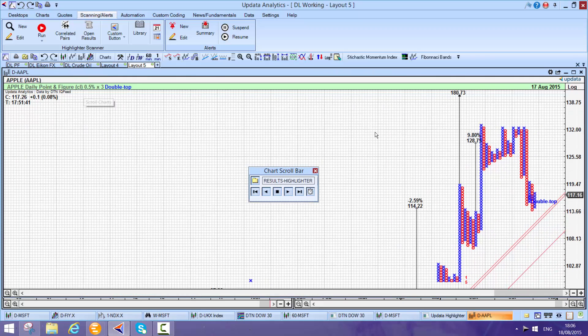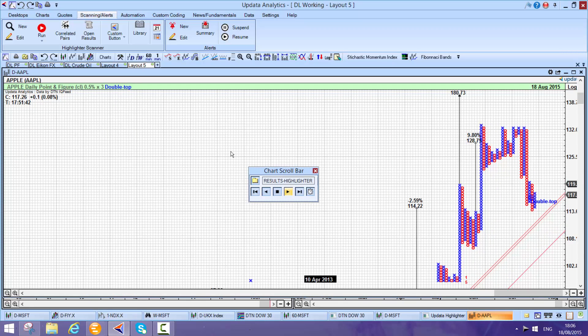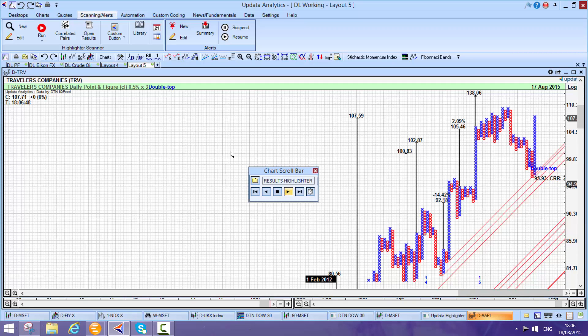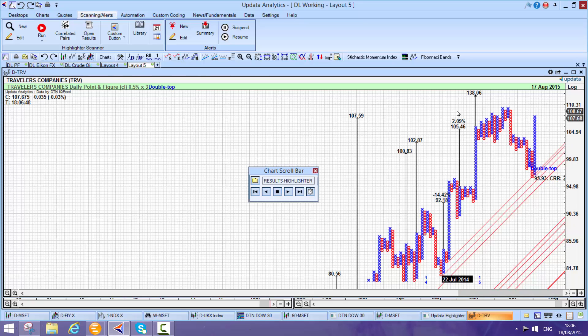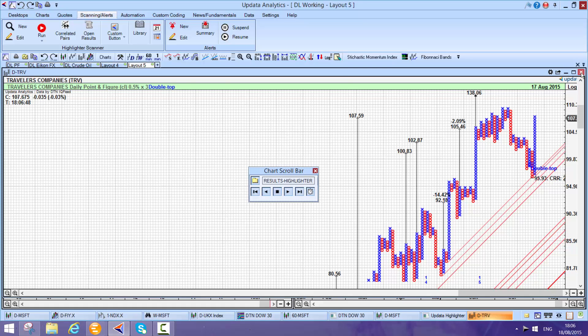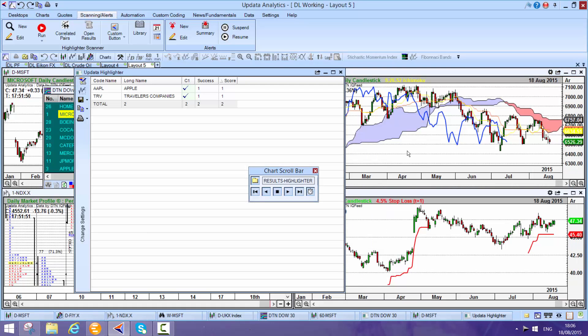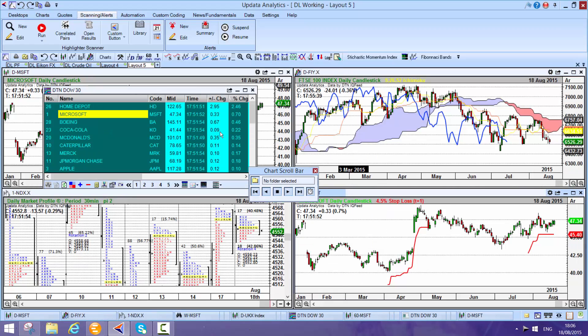We can scroll through the chart, and we see that Apple has come up with a target, as has Travellers. We've got a target here meeting the criteria. A really good way of getting to stocks that you want to get to.